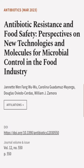This article was authored by Jeanette Wenfong Wu Wu, Carolina Guatamas Mayorga, Douglas Oviedo-Cerdas, and others.